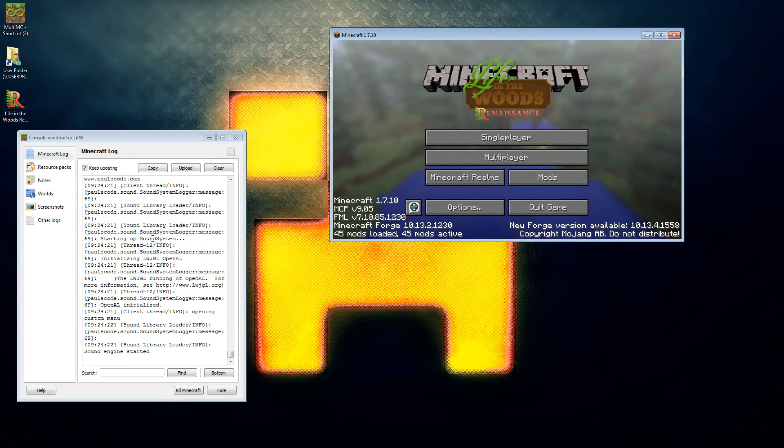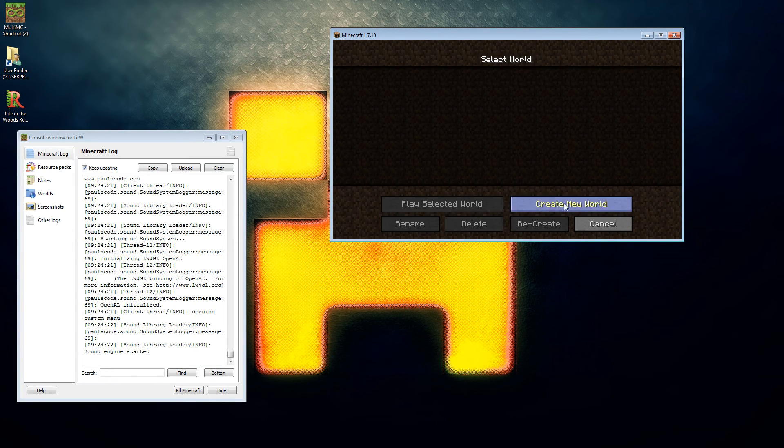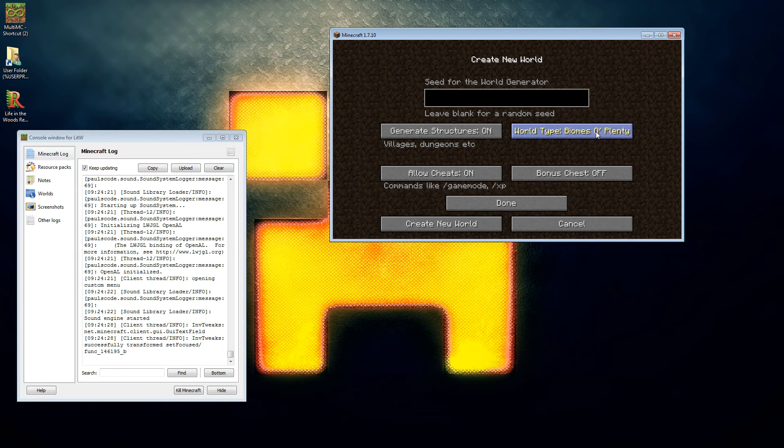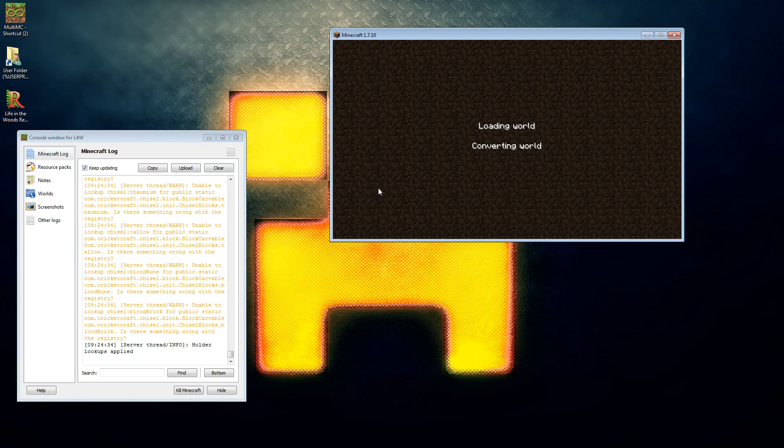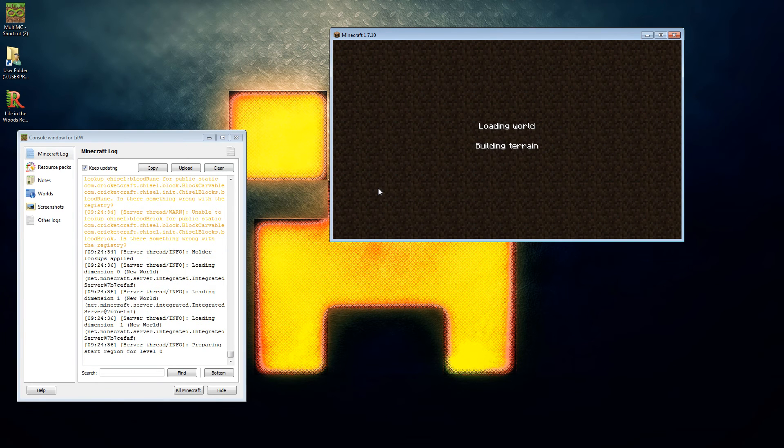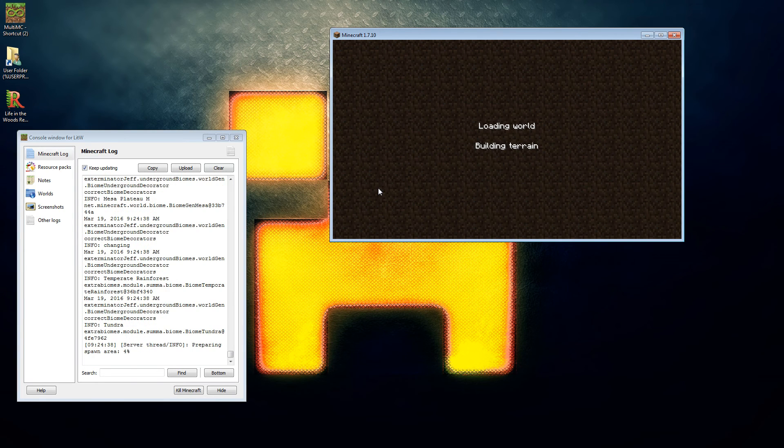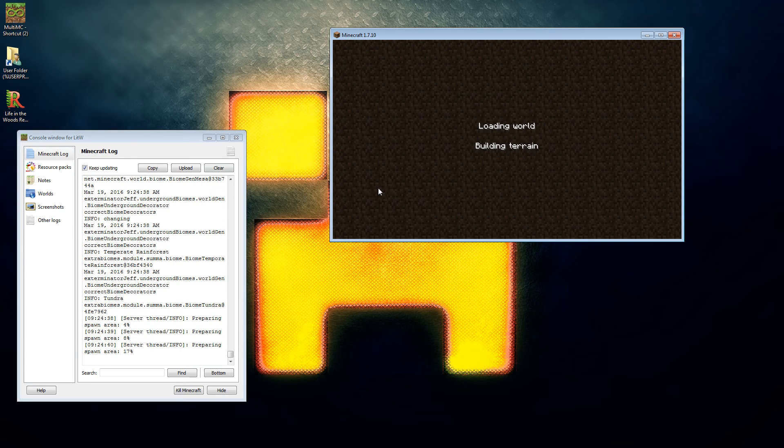It always amazes me with Minecraft loading screens just how many areas there actually are in a working installation of Minecraft, it's quite scary. So that's loaded, we got 45 mods, it's all there. If we go single player, create new world, we'll just, oh we were in Biomes Plenty, okay. That's why I take the options over because it defaults a lot of the settings. Build this screen and we are done.